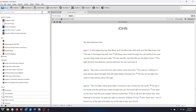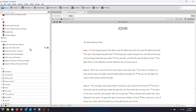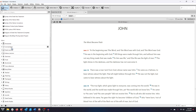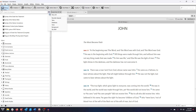Your Accordance Library is divided into different types of resources, such as Texts and Tools. Next to the search bar in your library, you'll find the Filter button. You can select a type of resource from the Filter menu to only display resources of that type. For example, I'm going to select Texts.